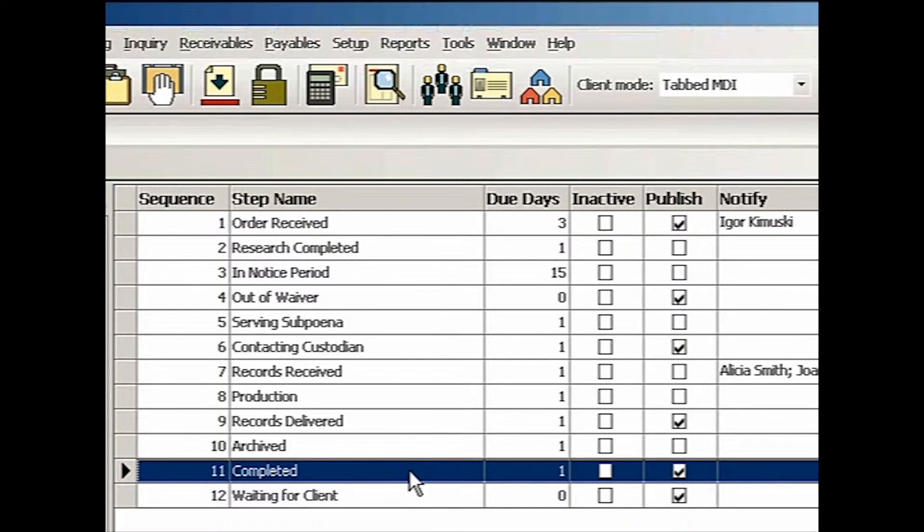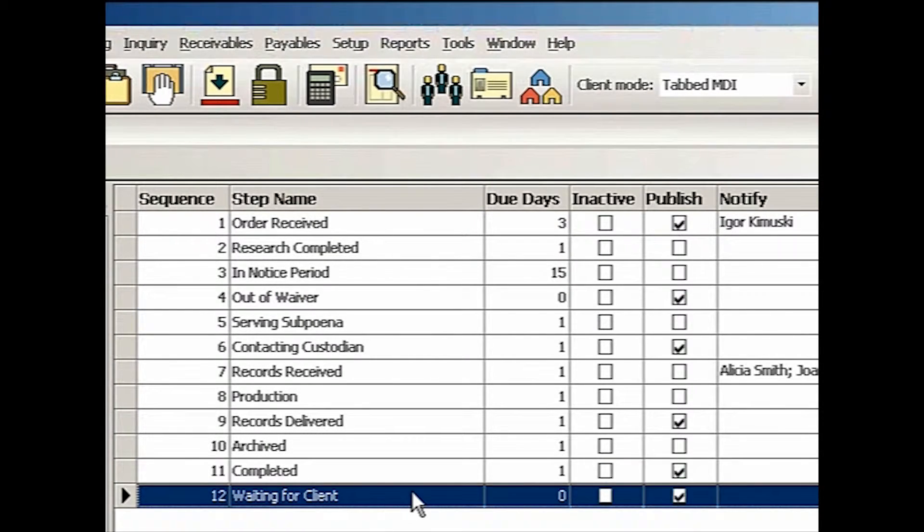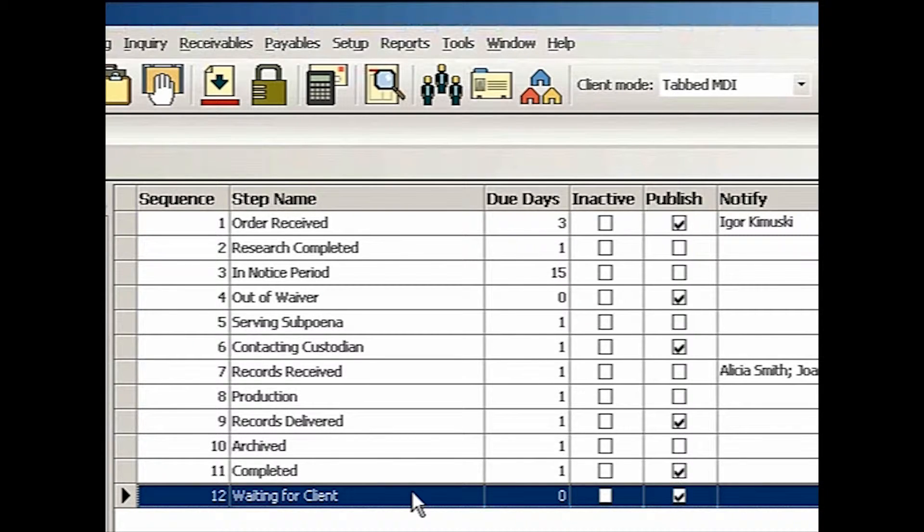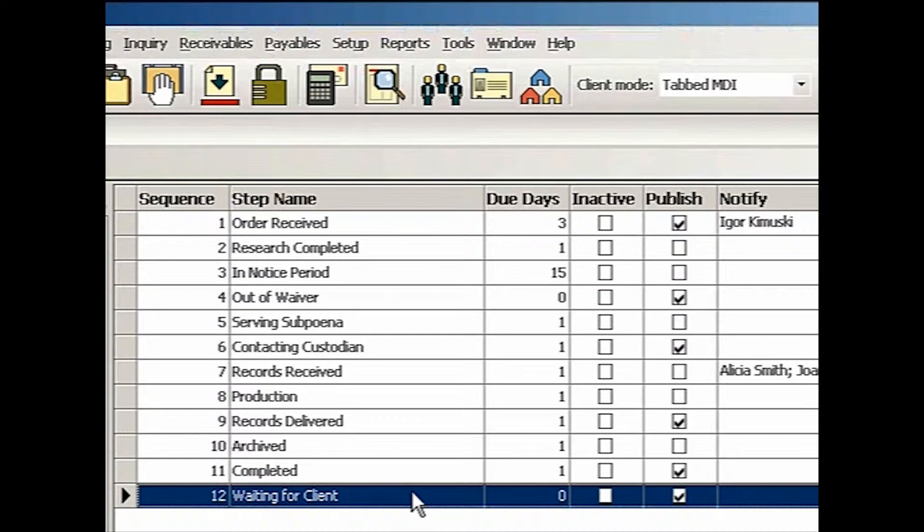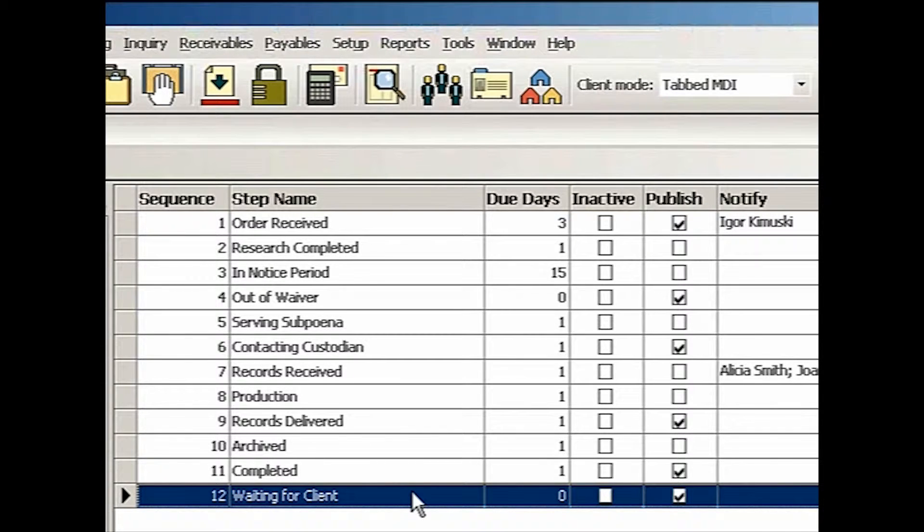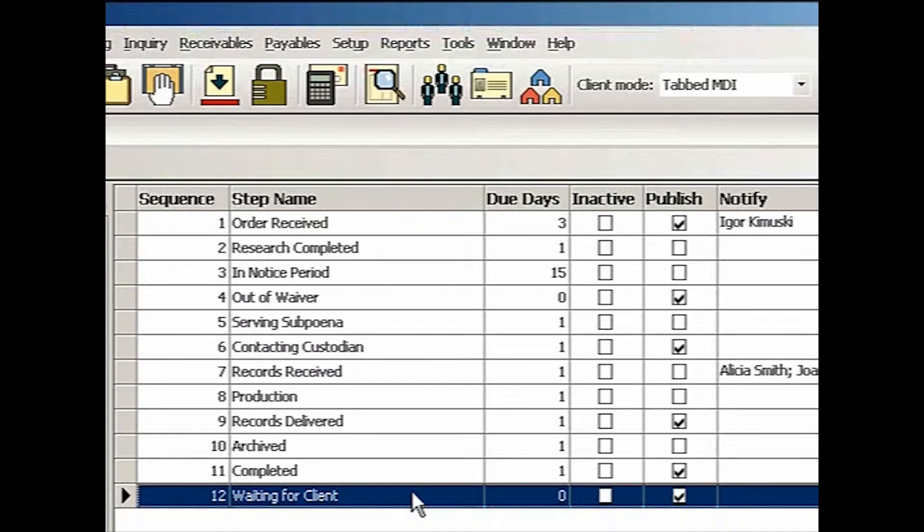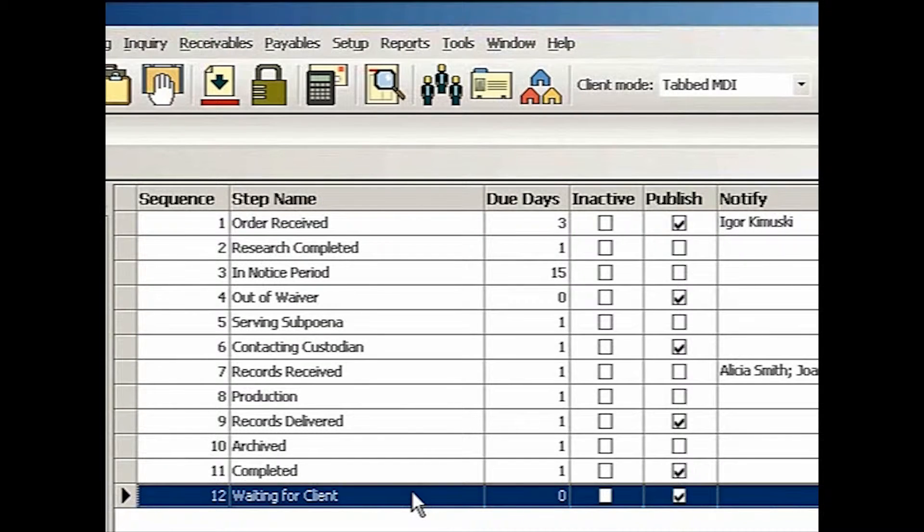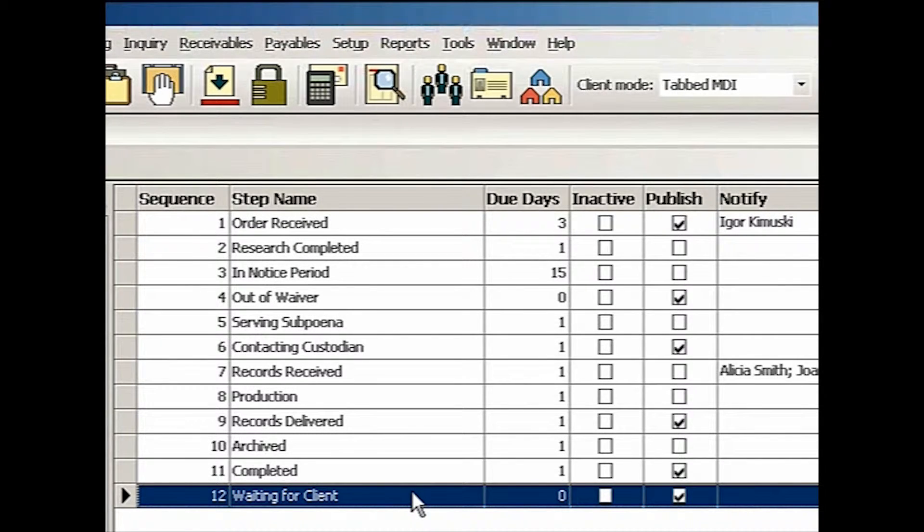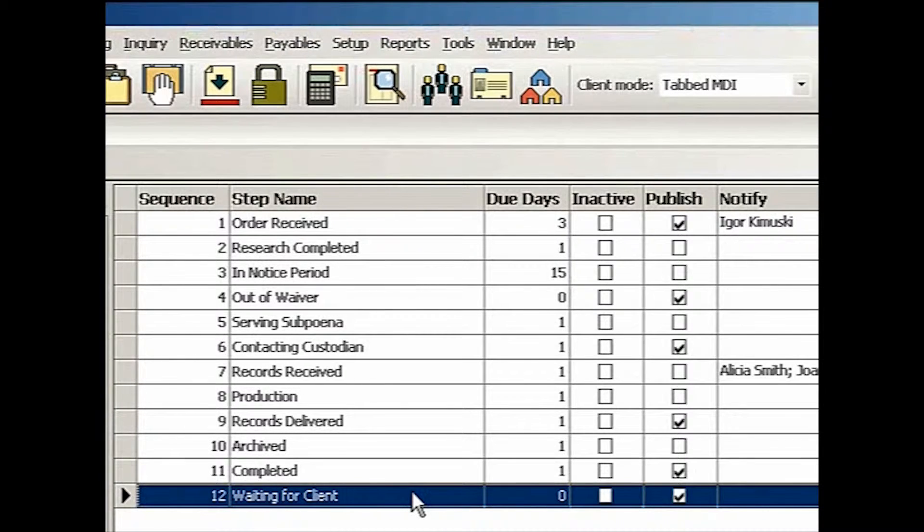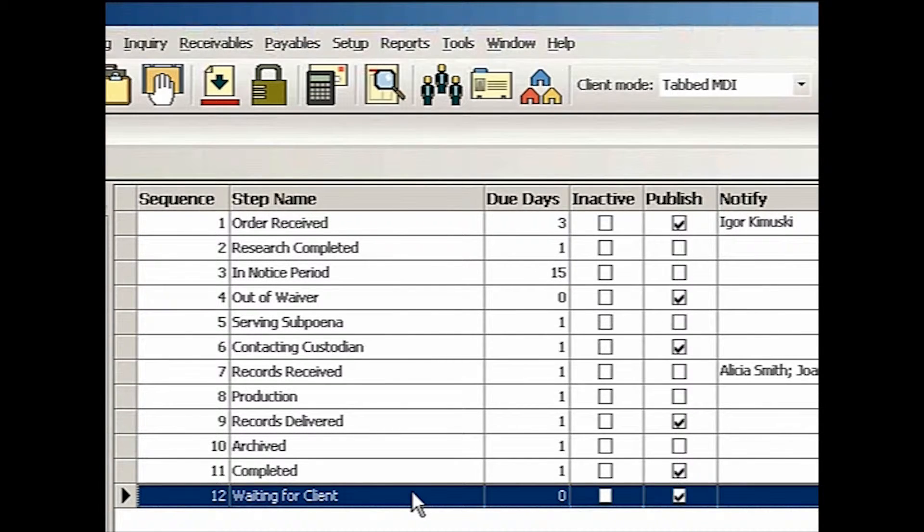And then I have a special step waiting for clients. So anytime work order is moving through this assembly line, something might happen such as a fee approval or waiting for authorization from the patient. You cannot proceed without a client's either approval or action on their part. You might go out of sequence and then you might end up in waiting for client. Then when client responds, it goes back to one of these others.